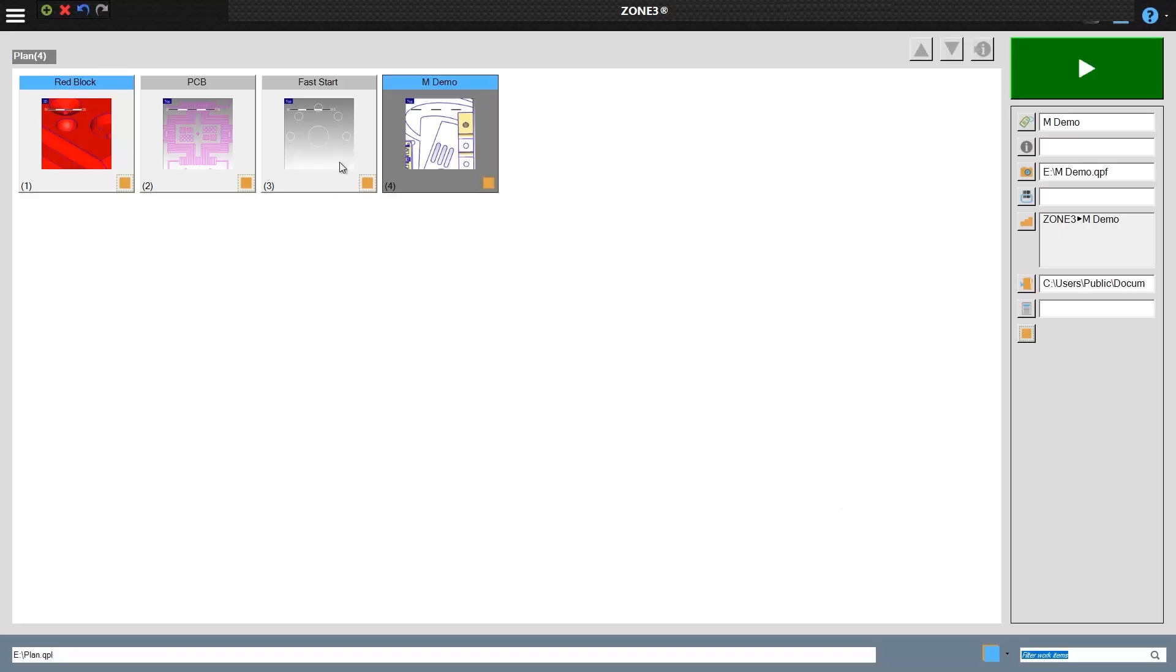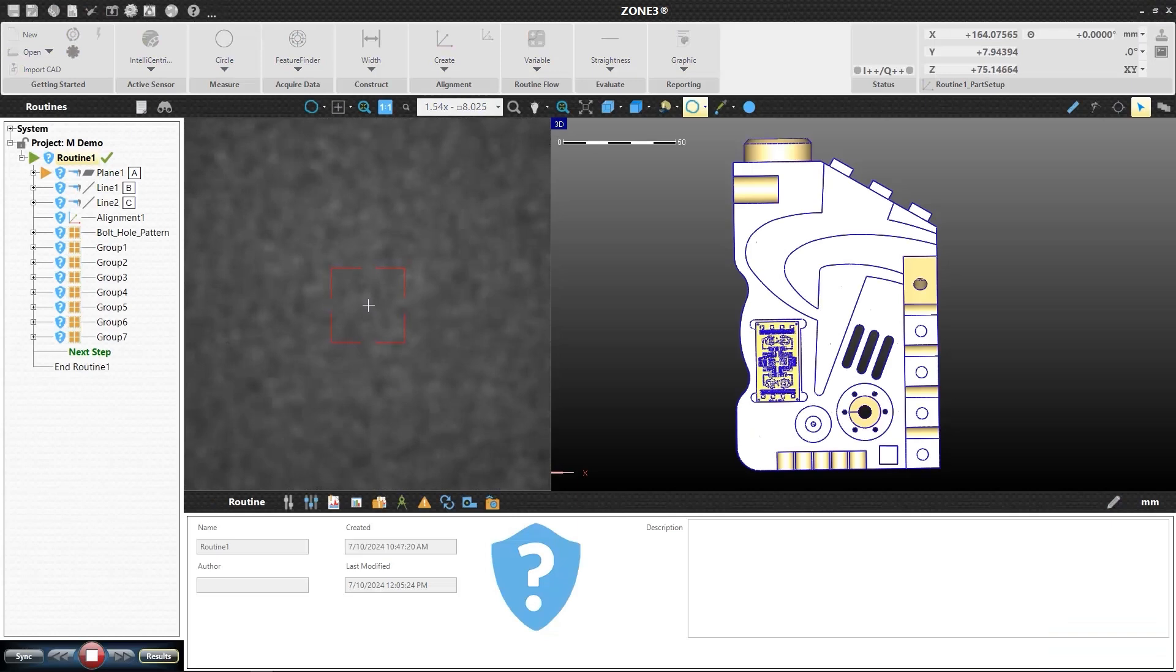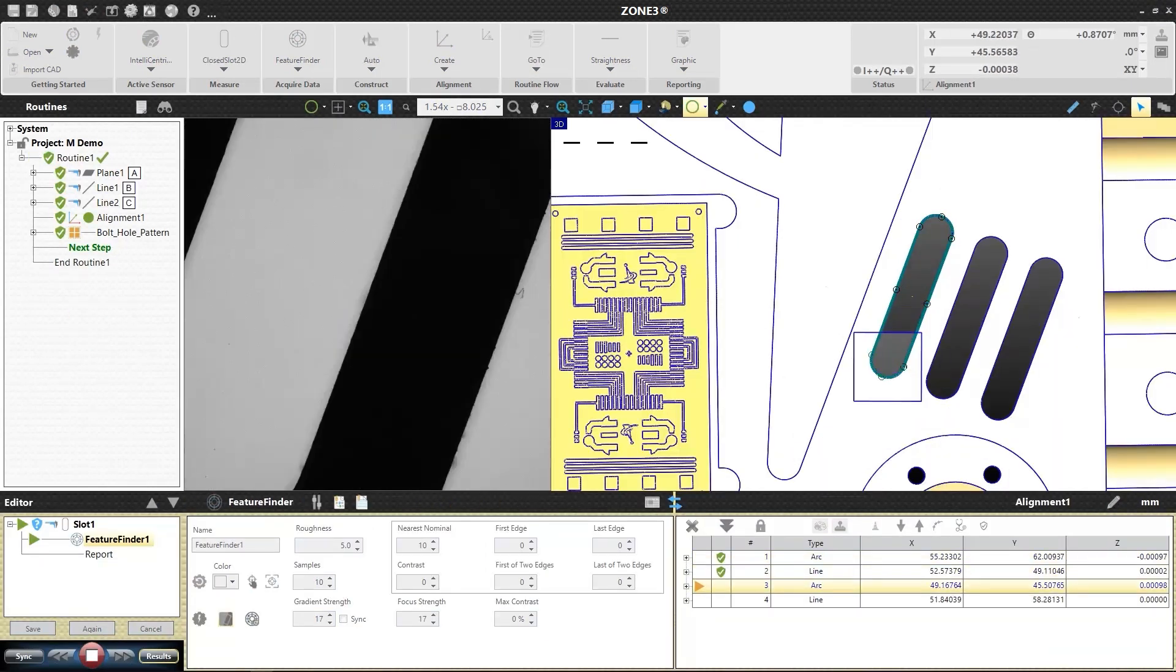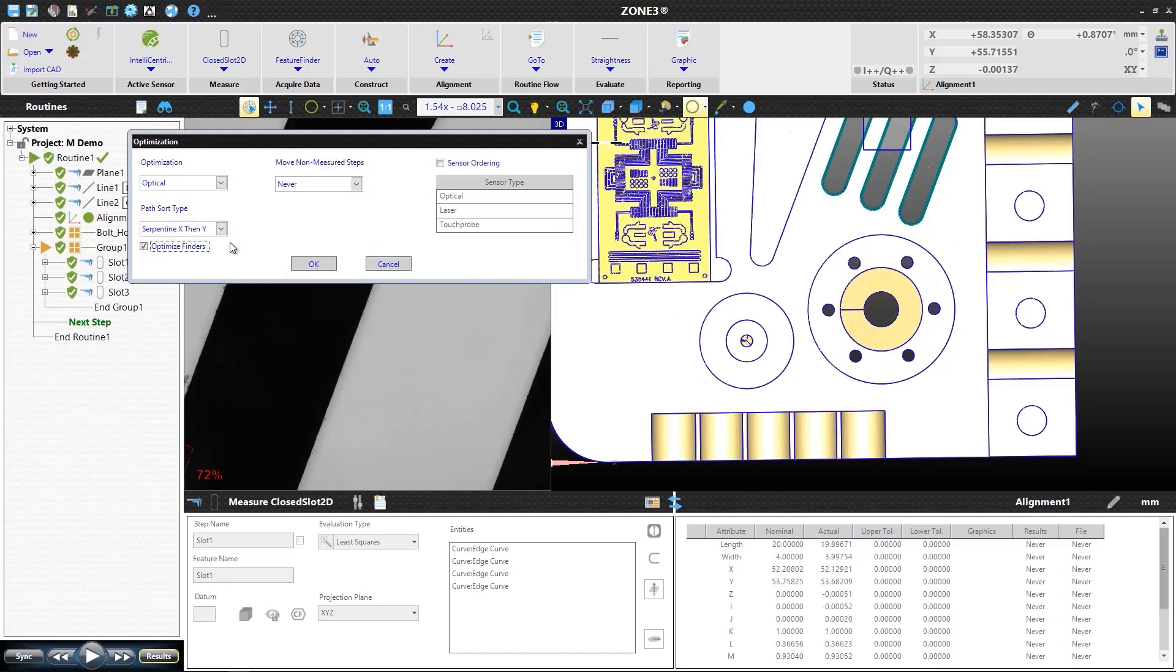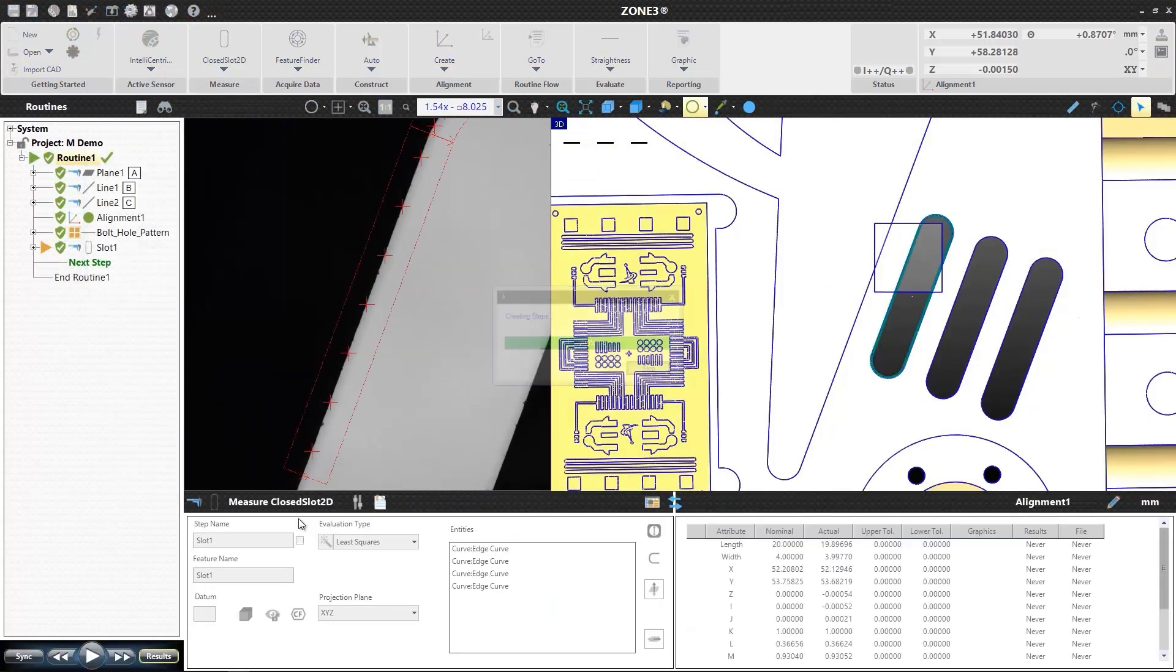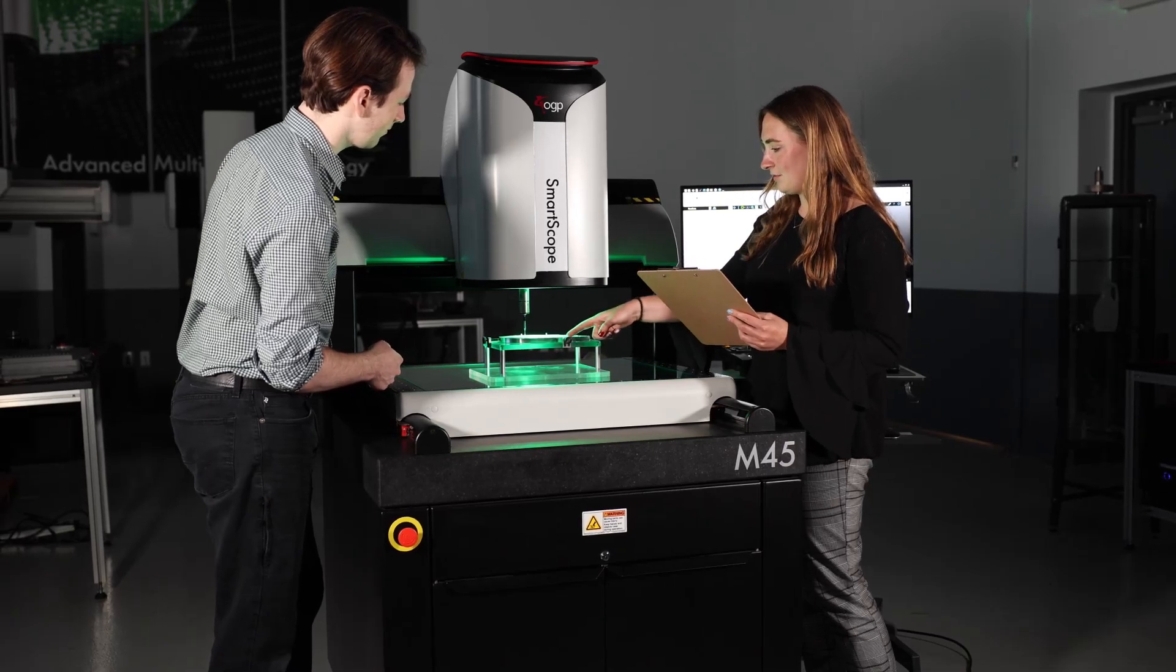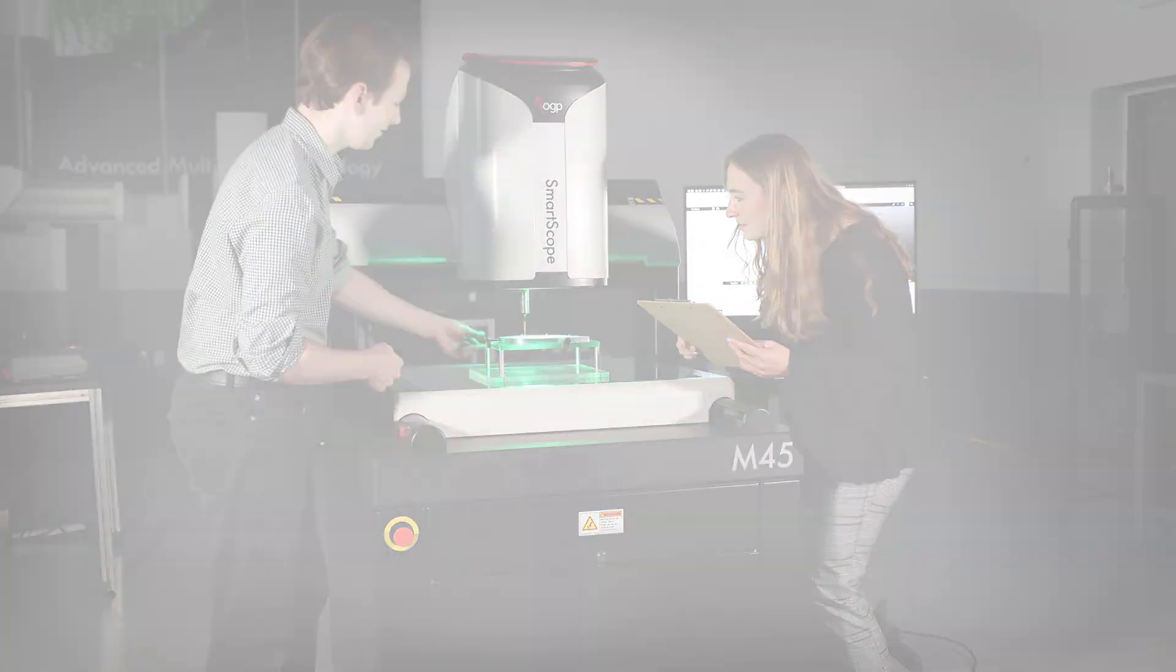Daily operators can quickly launch pre-programmed routines, and advanced users can easily write detailed programs both at the machine or offline, while being assisted with features like routine optimization, applied to similar, and auto path generation. All sensor types are programmed in the same way, making complex routine programming fast and easy.